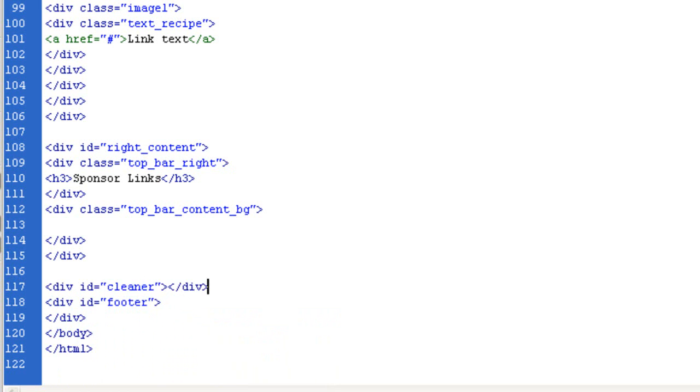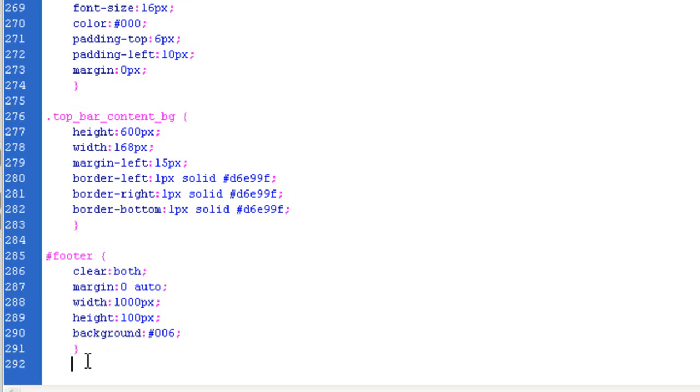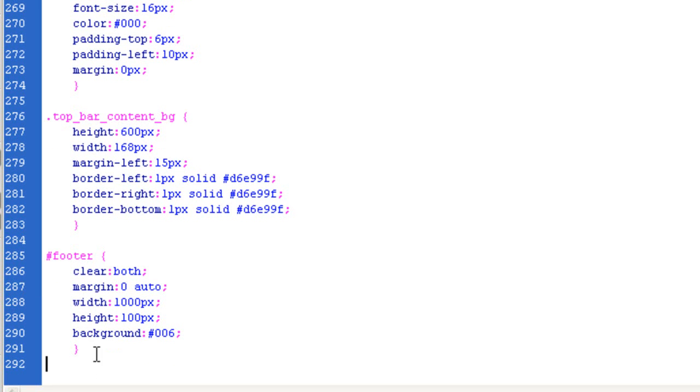Again it doesn't matter what name it is, it's just what I call it. And let's come in here and I'll show you what a cleaner does. The way to do a cleaner or spacer to move that footer to the bottom, first we call upon it. In our case we called it cleaner.